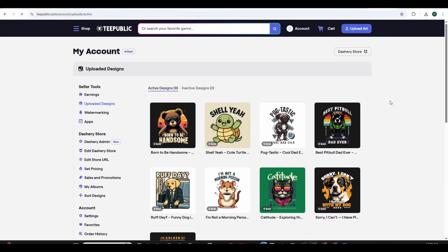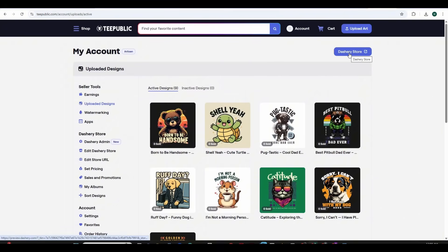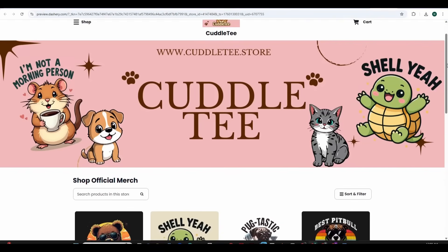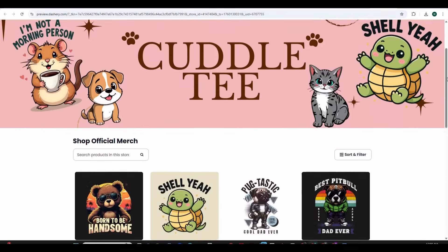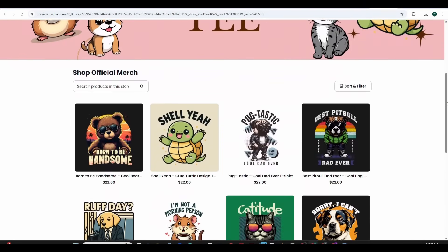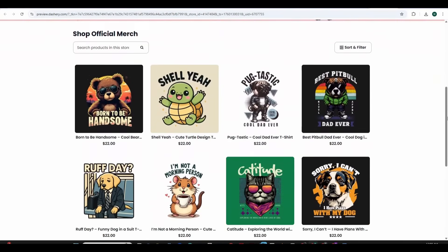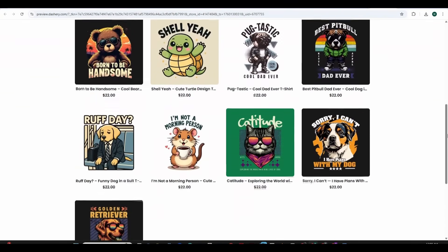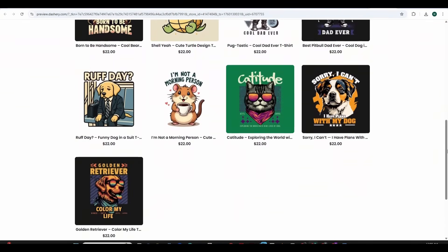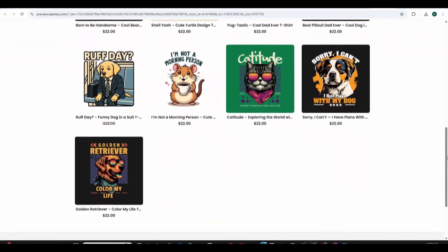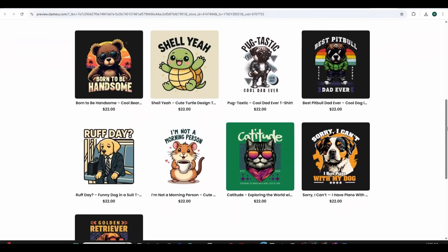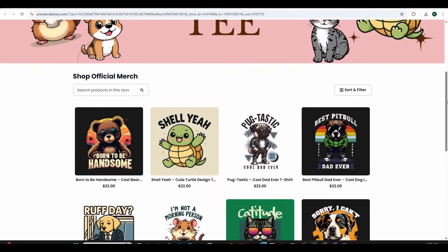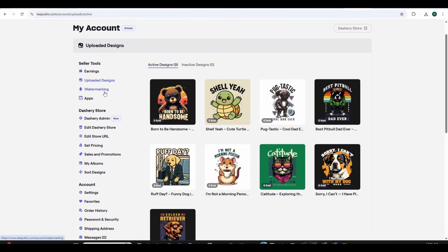We are still inside our dashboard and the store is not published yet so if you press on the Dashri store you will get to see how the store is going to look like and here the store is displaying the designs and the logo in addition to the header. So let's go back and do some changes, press on the edit Dashri store.